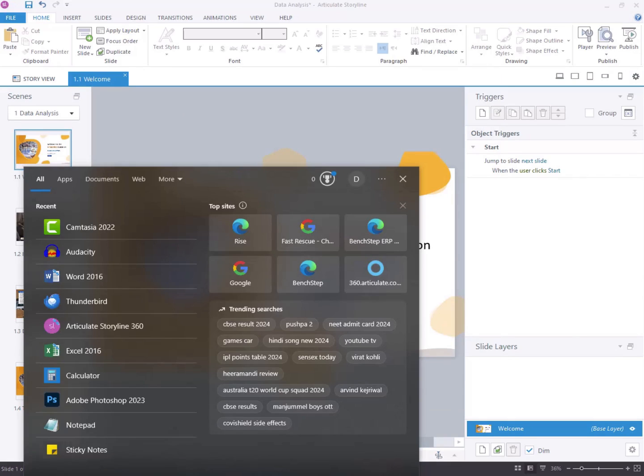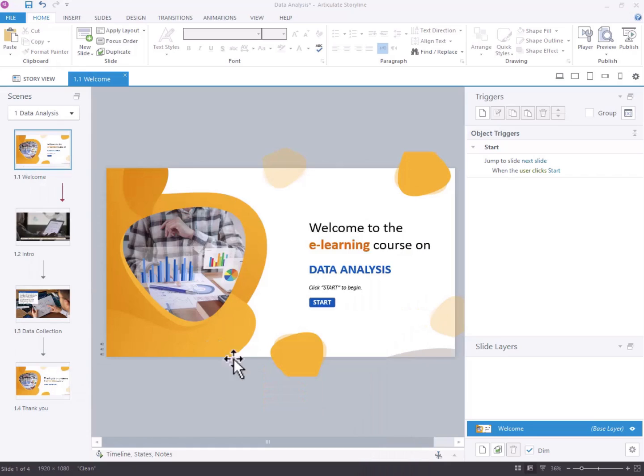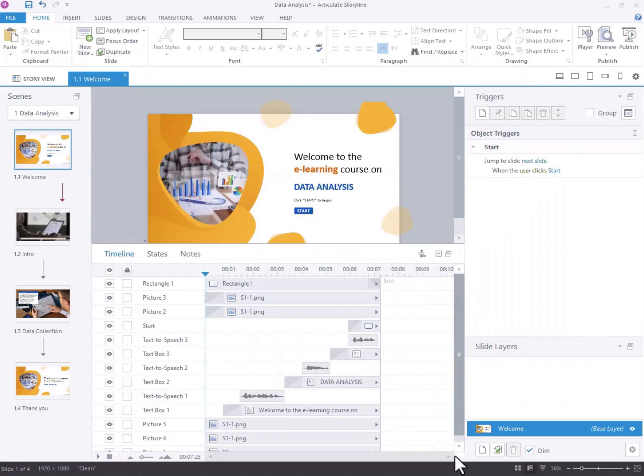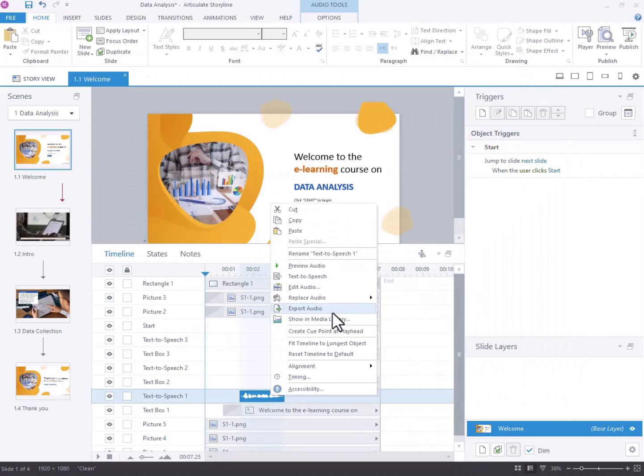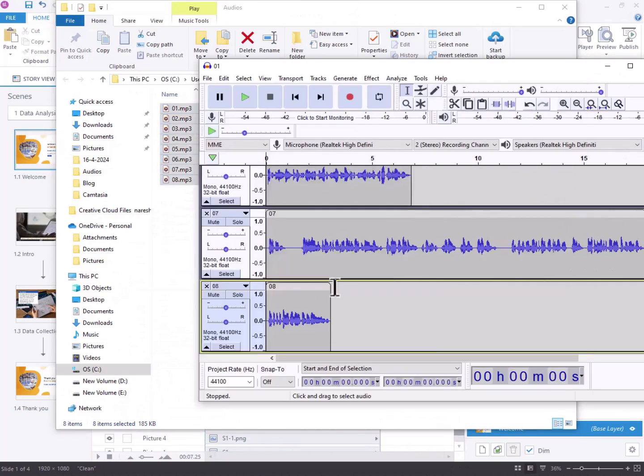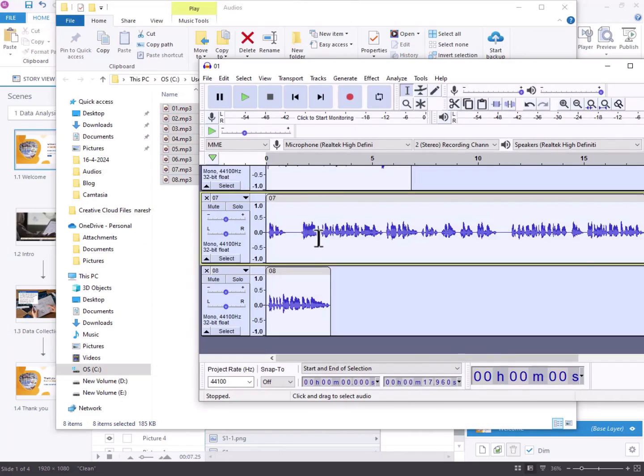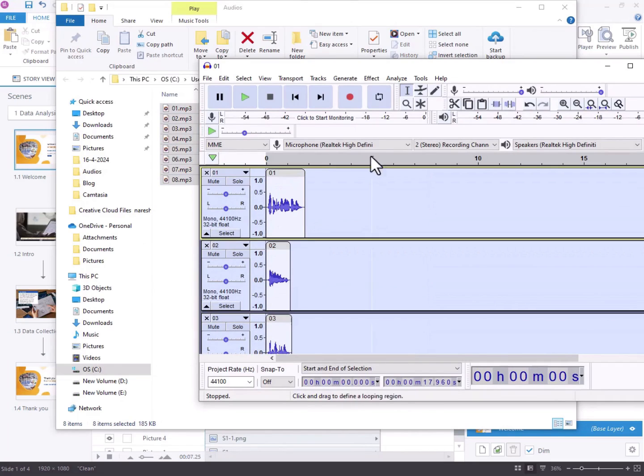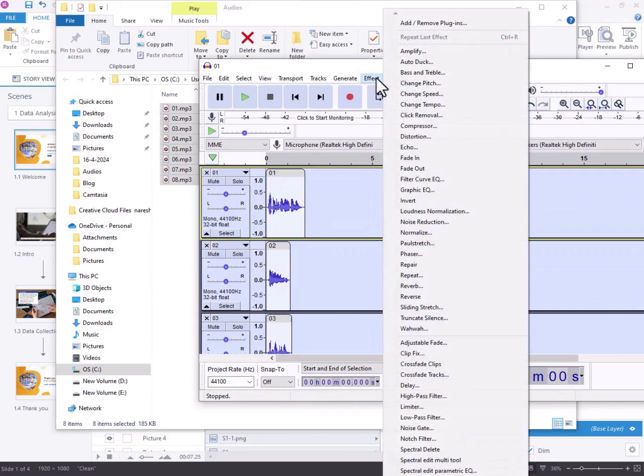Alternatively, you can utilize audio editing tools like Audacity for normalization. First, export the audio files from Storyline and import them into Audacity. Once imported, select the audio waveform and navigate to the Effects tab. From the drop-down list, choose the normalize option.